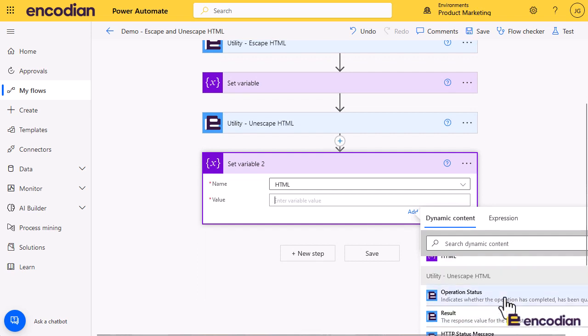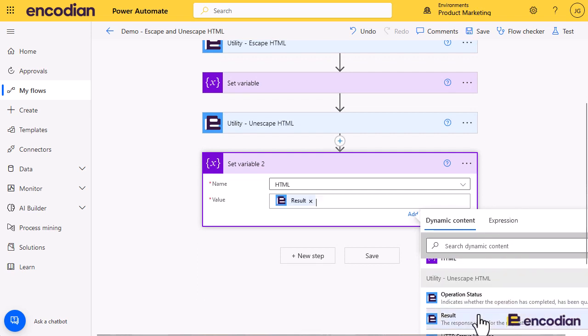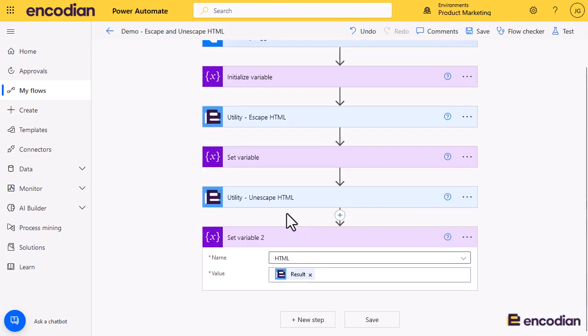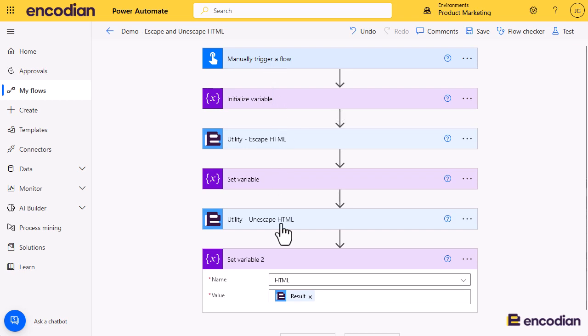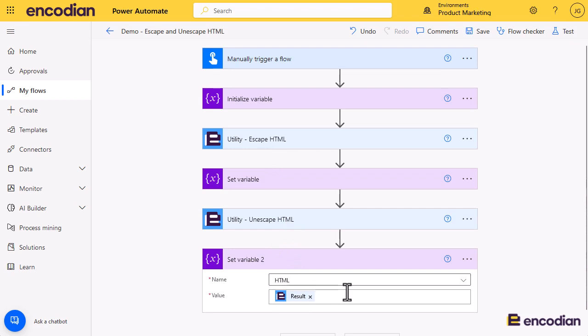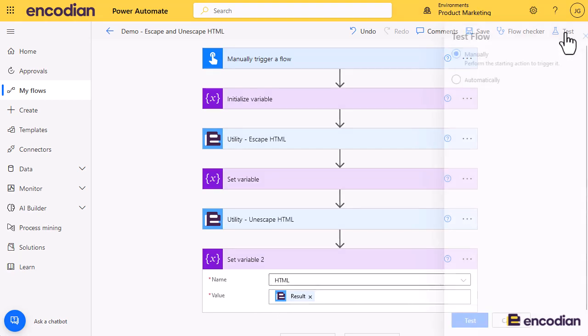And at that point, really what should happen: if I pass in some HTML at the start, we should see that it gets escaped, encoded, and then it will be unescaped or decoded. So the result at the end should be exactly the same as the result that I passed in at the start. But it shows you the journey and how the actions actually work.